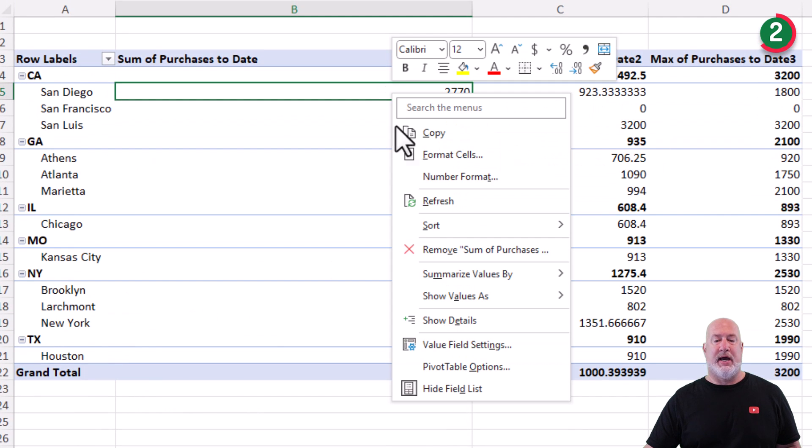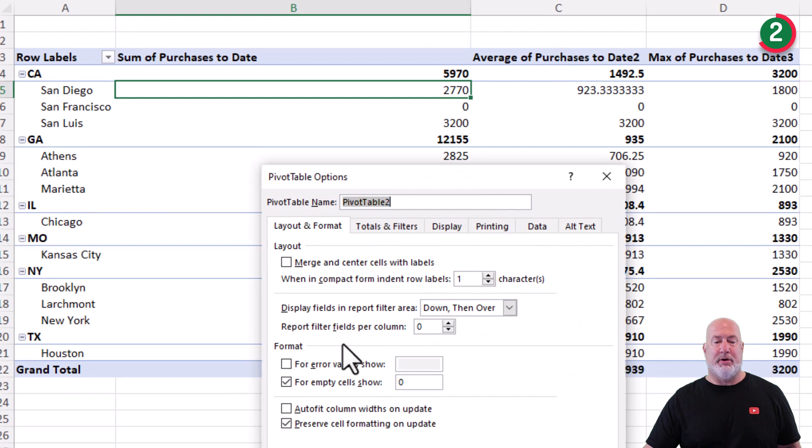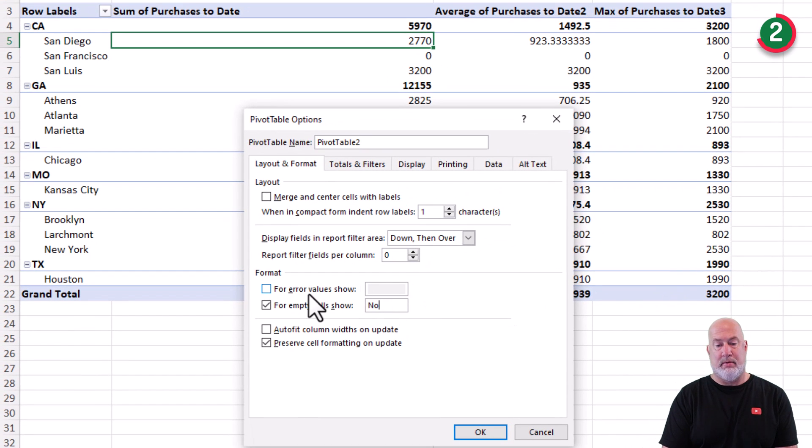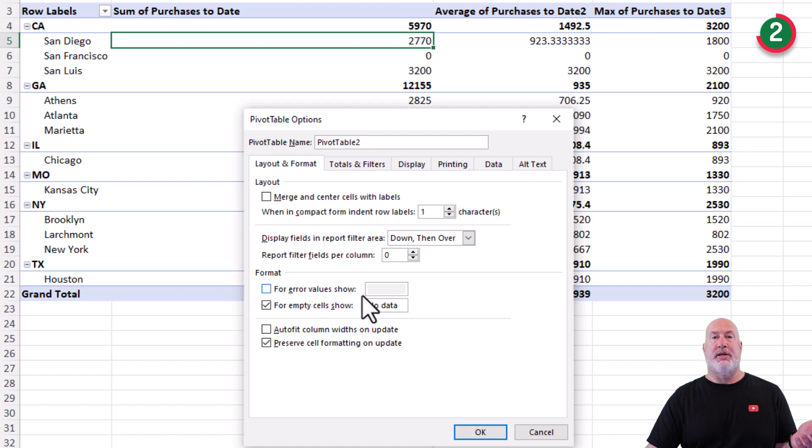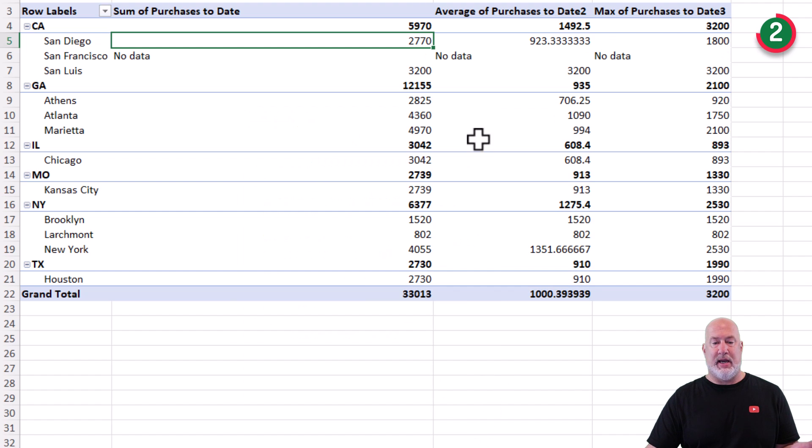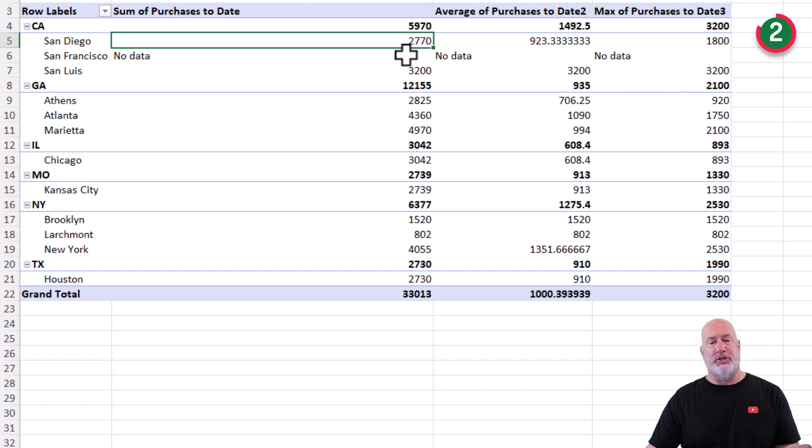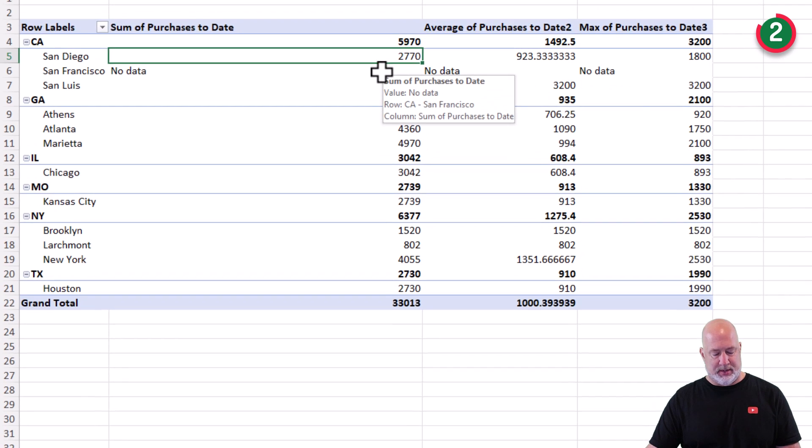One more time. Right click, pivot table options. If you don't want a zero. I'm actually typing no data and click OK. And it does say no data three times in its text. So it's left aligned, but you could change that.